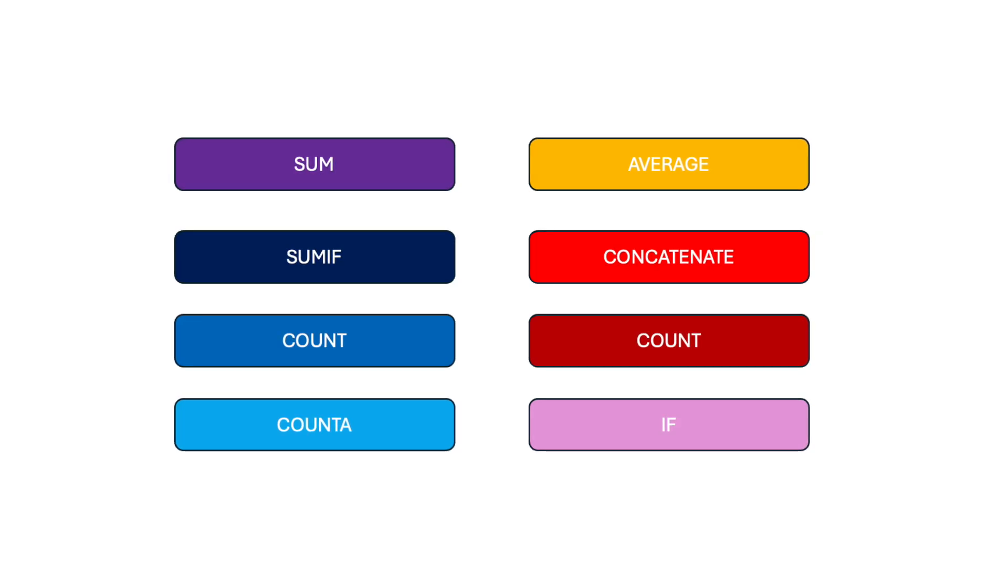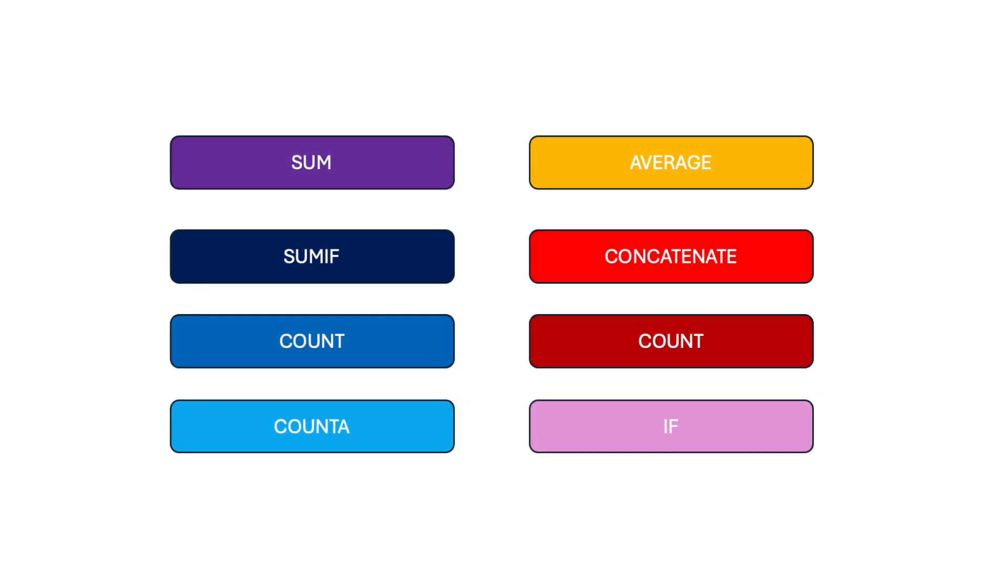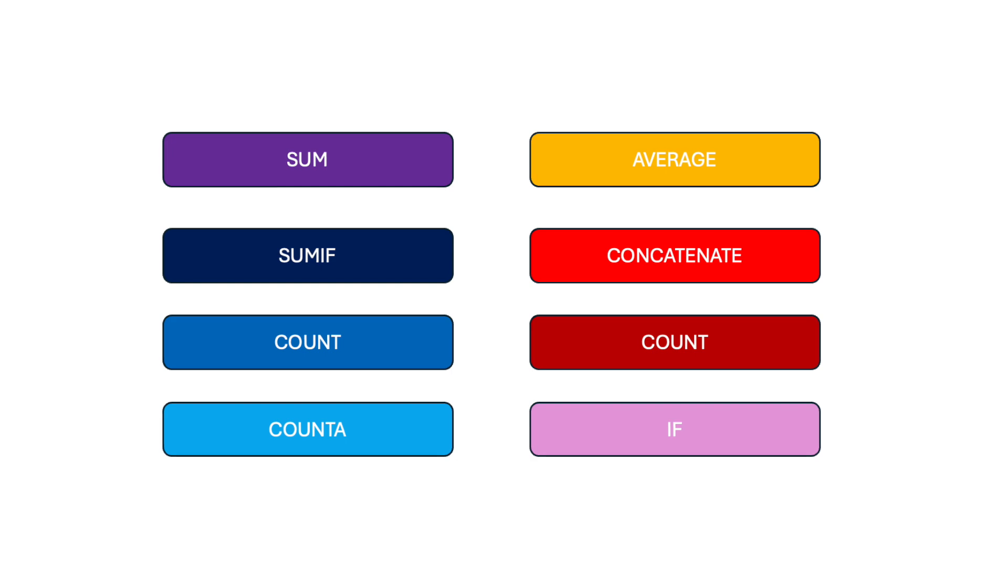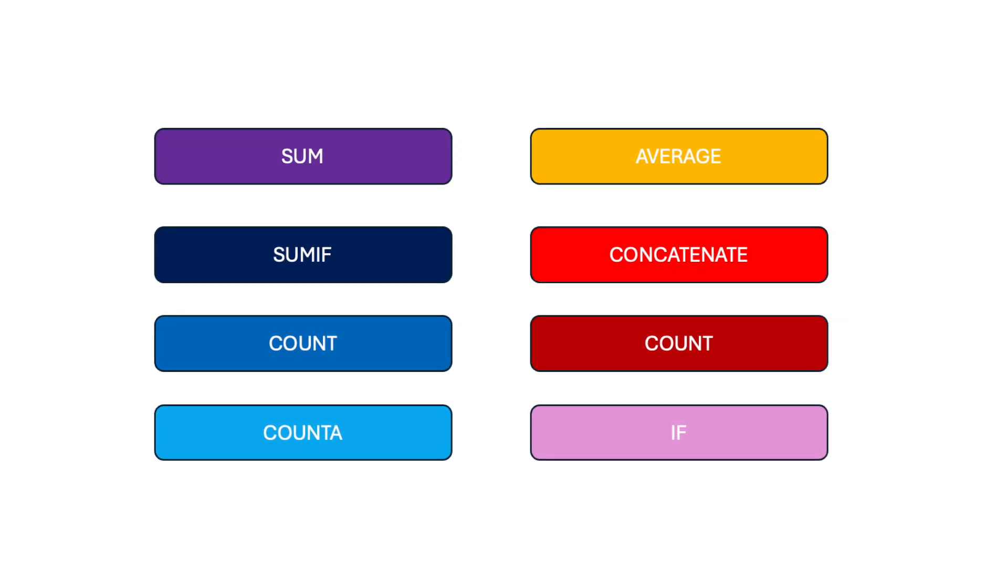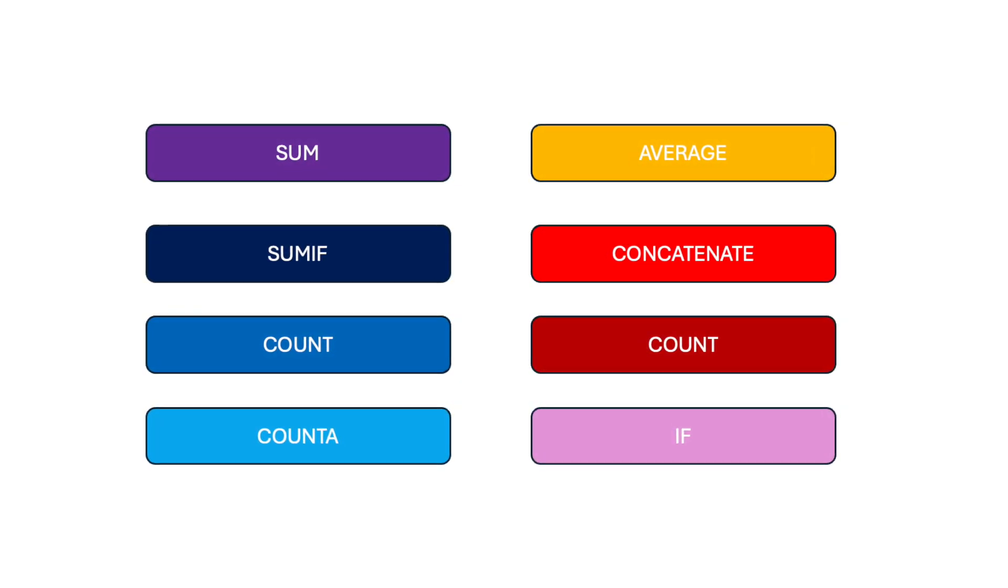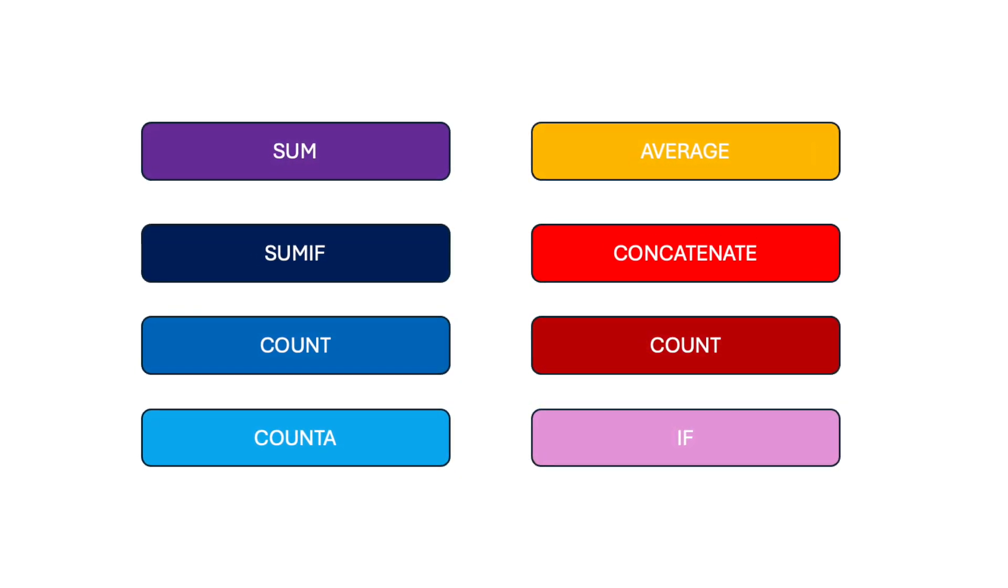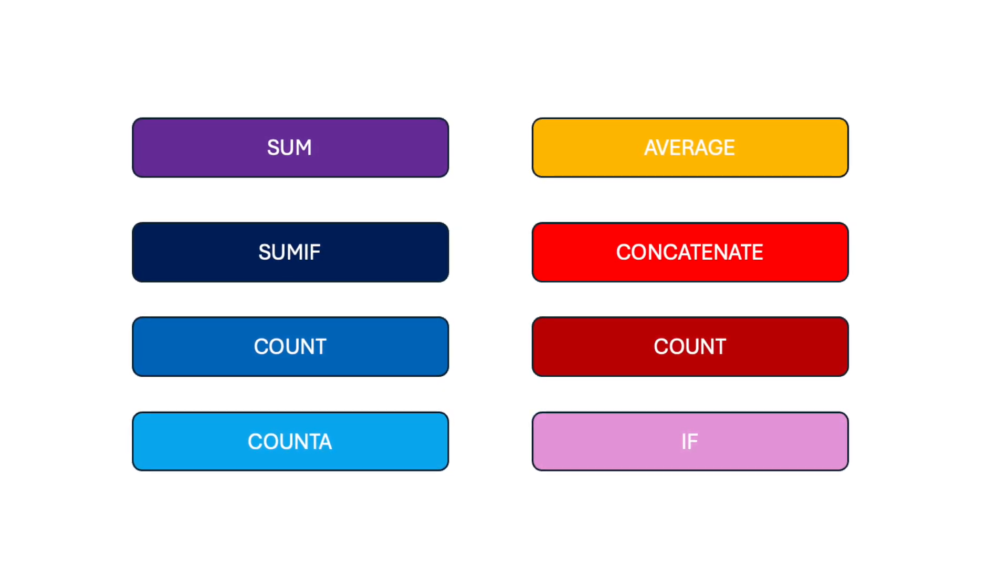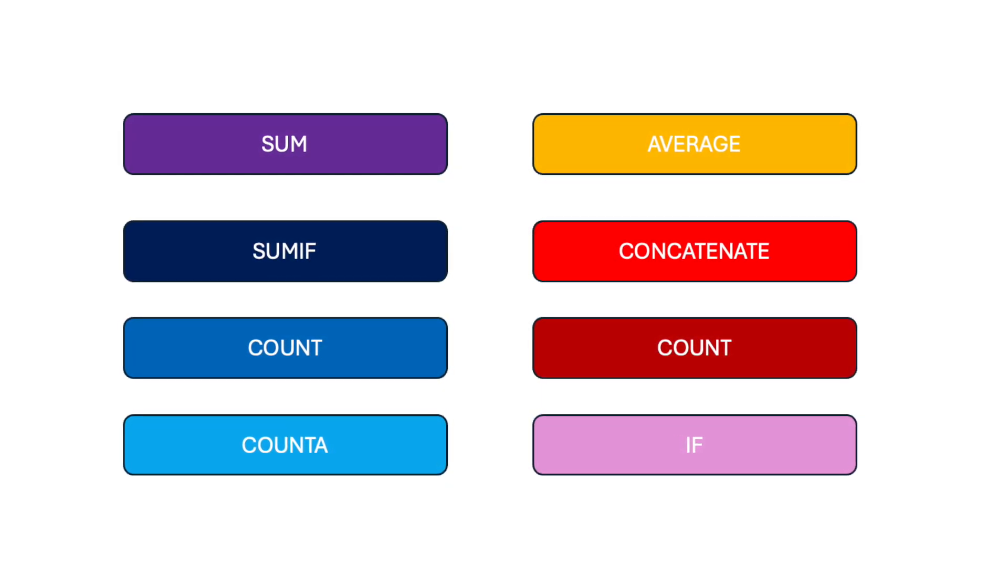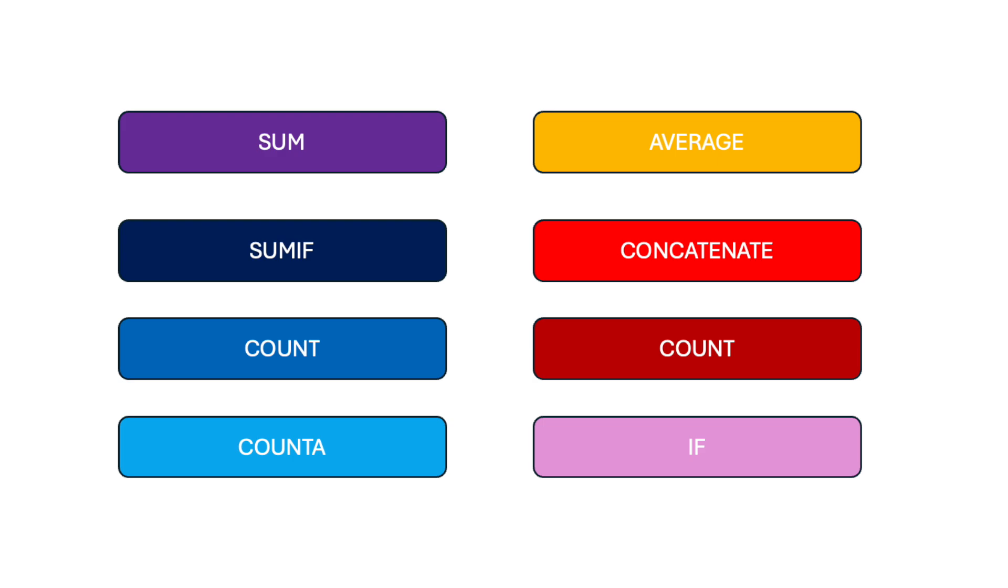In today's video, we're going to explore the top 10 Excel formulas that will completely change the way you work in Excel, whether you're a beginner or someone looking to sharpen your skills. This tutorial is going to make you an Excel pro in no time. Now let's dive in and start with the very first formula.